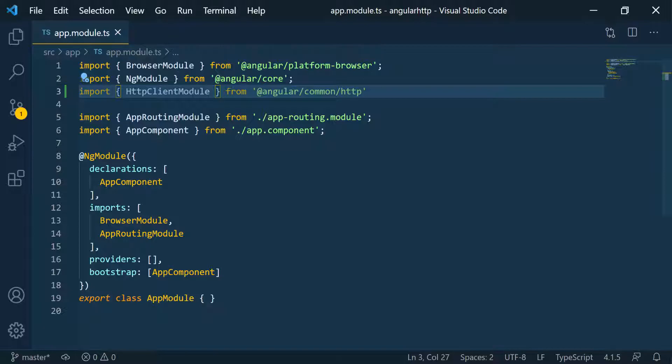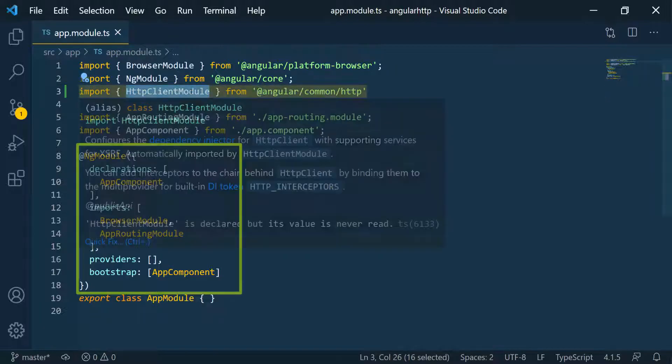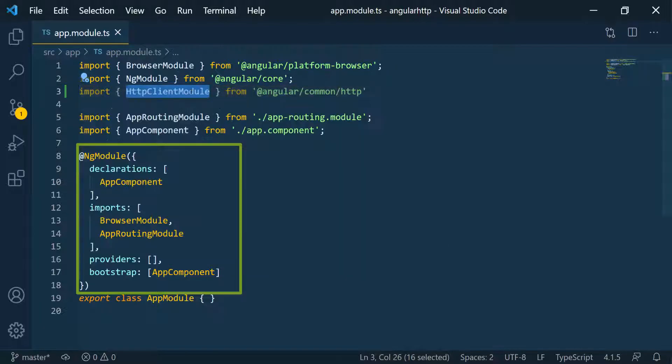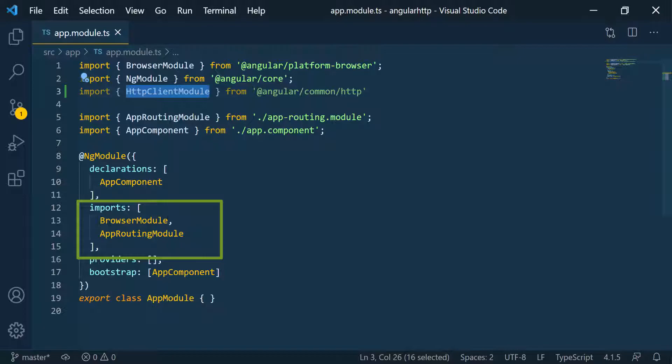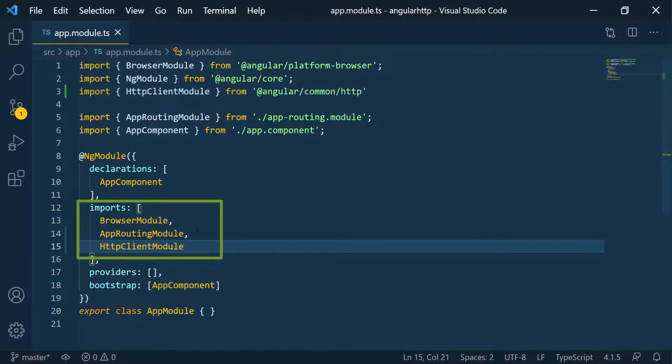Once we have this imported, we have to pass it into the NgModule. Down below here, I'm going to go into the imports array. I'm just going to go ahead and paste that.